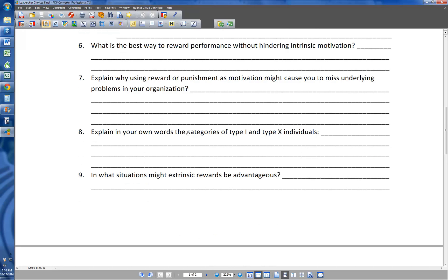Number seven: explain why using reward or punishment as motivation might cause you to miss underlying problems in your organization. Something to the effect that if whenever there's a problem you just use reward to push people through it or punishment in the face of it, you may not be dealing with what caused the problem in the first place. Simply trying to motivate people past problems may just mask over the problem. Instead of using rewards or punishments to get people to move past problems, sometimes it's better to look at what the actual problem is and fix it.